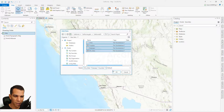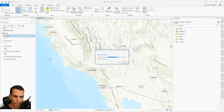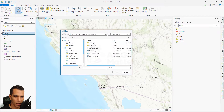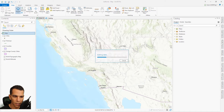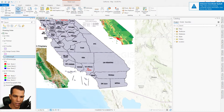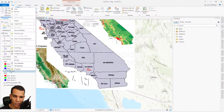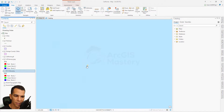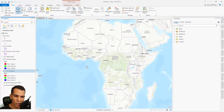We right-click again and add data to add our raster images — we'll choose all three of them. As you can see, we have the freeways in the right location, California counties in the right location, but Orange County cities is in a different location. If we right-click on it and zoom to layer, you'll see it exists somewhere wrong and we need to do georeferencing for it.